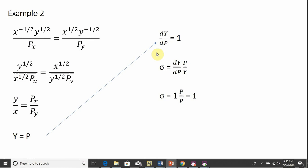Taking the derivative of Y with respect to P is just 1. Plugging everything into our formula: sigma equals the derivative of Y with respect to P, which is 1, times P divided by Y. Since Y equals P, we substitute: P divided by P equals 1. The elasticity of substitution is 1, and that's what you'll always get with Cobb-Douglas — it always equals 1. I hope you found this video helpful.